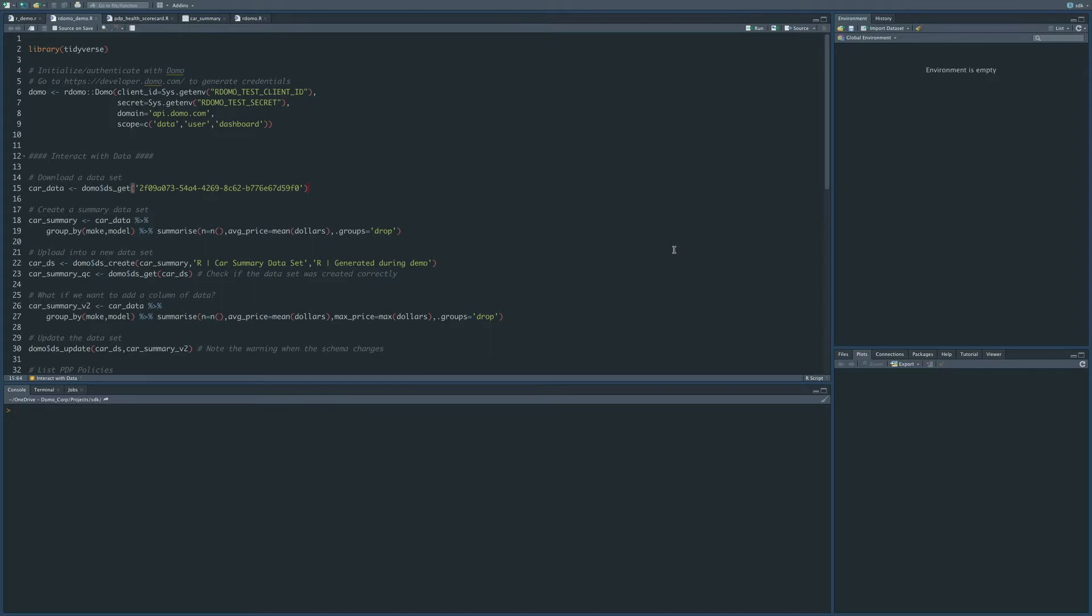The primary thing that it's used for is to get data and push data to Domo, but this new package also allows you to perform several administration tasks. So I'm going to walk through a couple of simple examples of how to use the package, and then we will refer you to the GitHub page for any additional functionality.